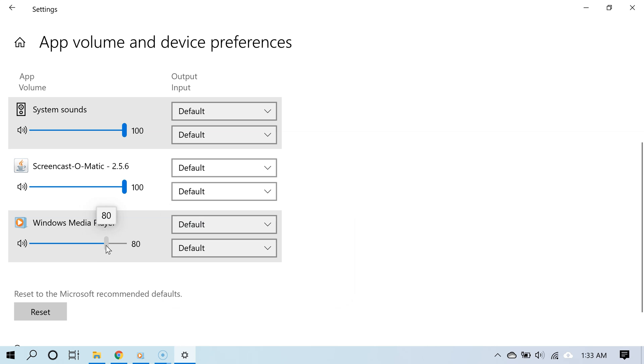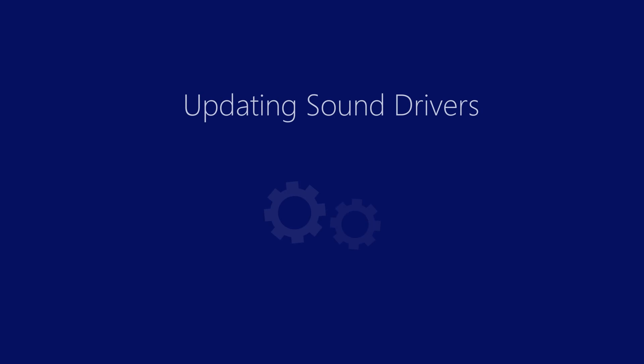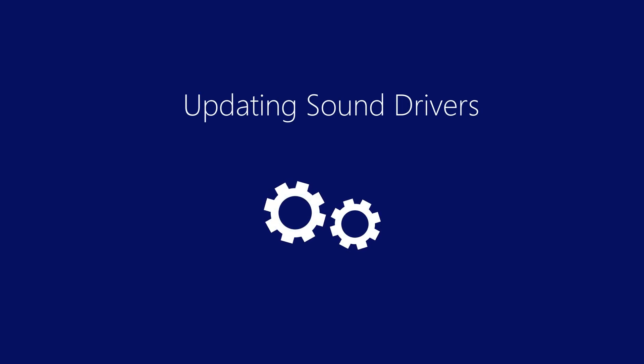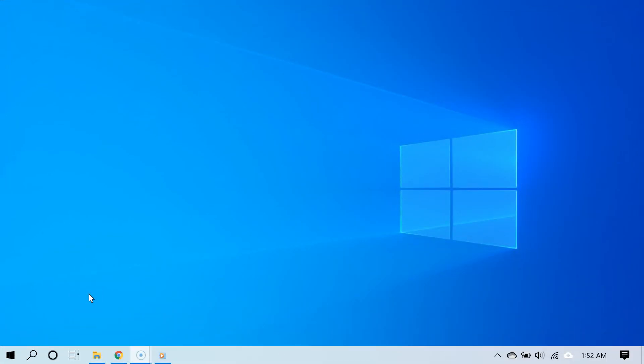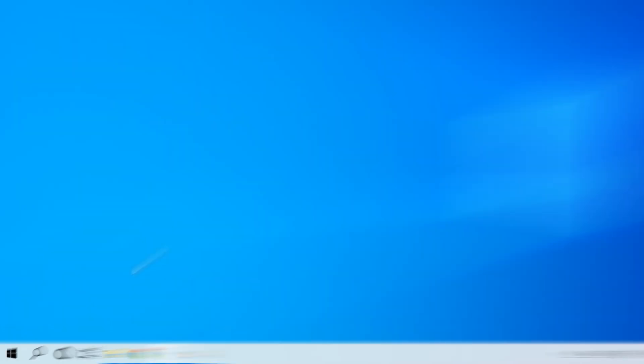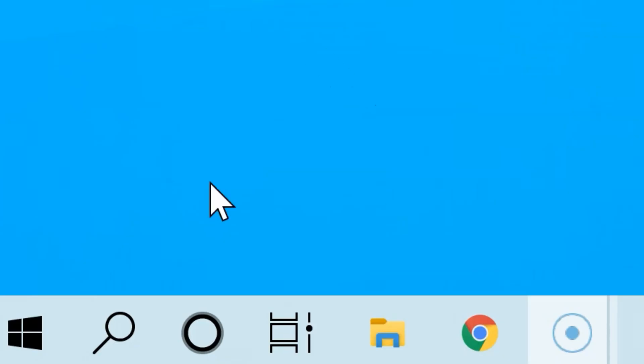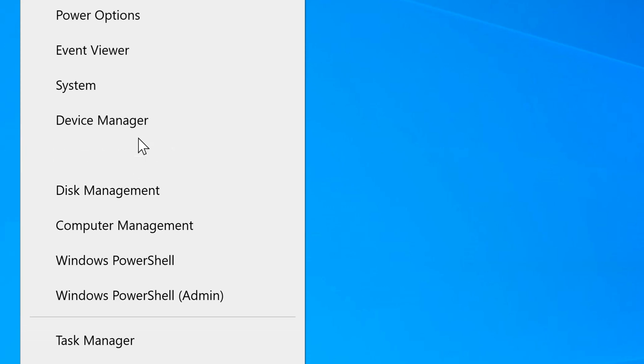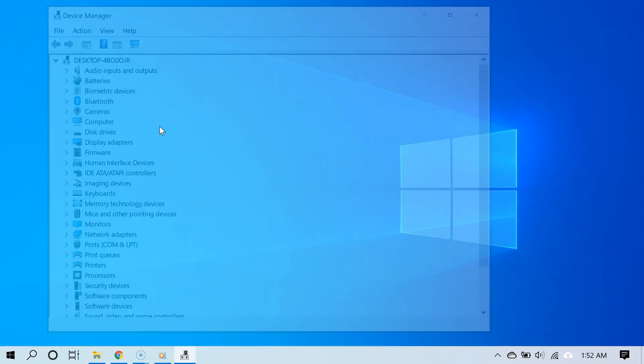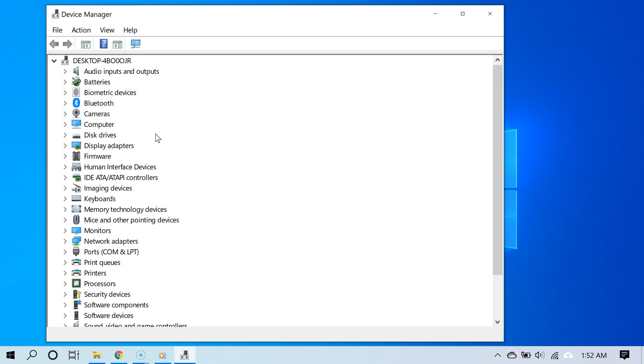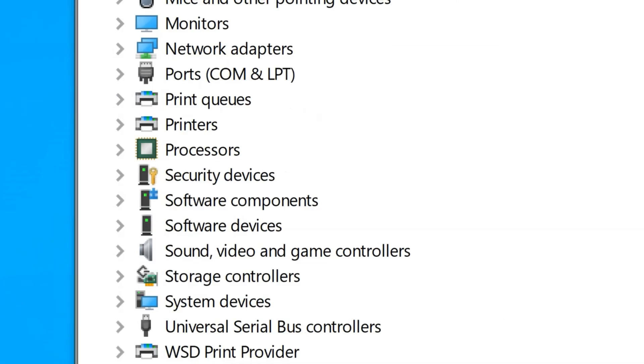At times the programs or the drivers for your audio may be a little faulty, so you may have to manage them a bit. To do that, simply right-click the start button and then select device manager. Now you will see a list of different device categories on your computer.